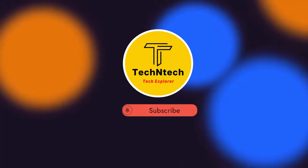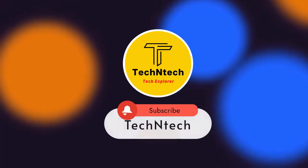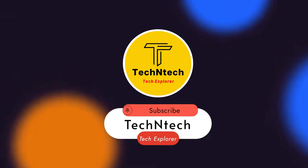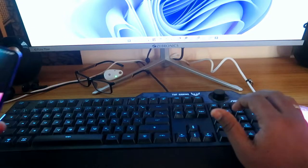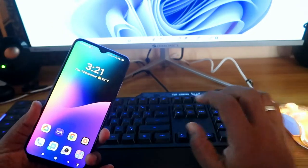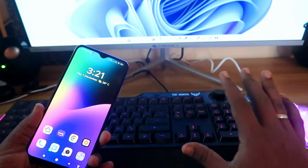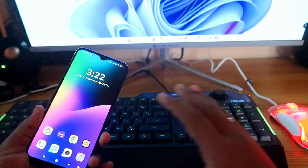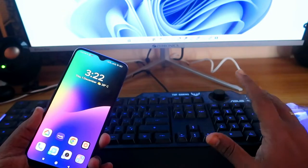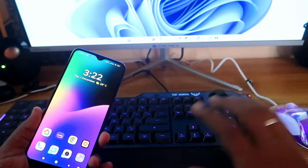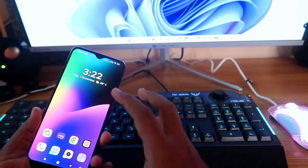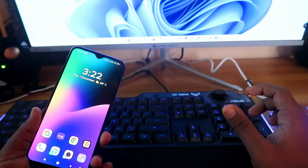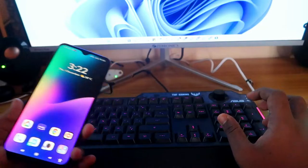Welcome back to the channel. If you are new, please subscribe. In this video, I'm going to show you how to use your mobile phone as a keyboard or mouse for your PC, in case your keyboard or mouse suddenly has a problem, so you can continue your work on your PC or laptop.